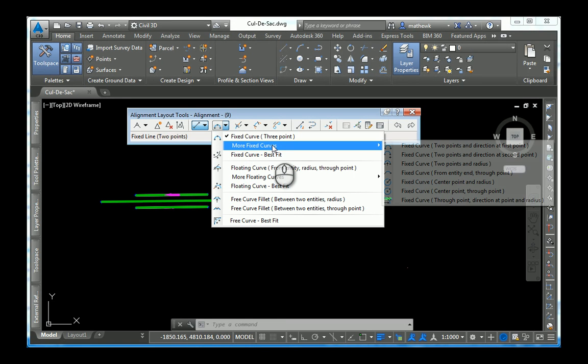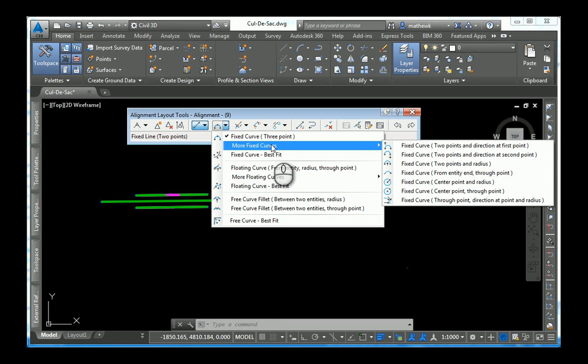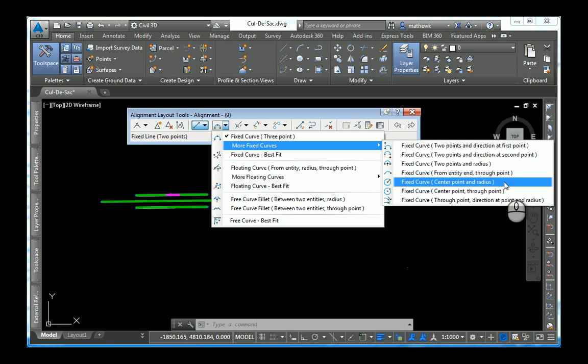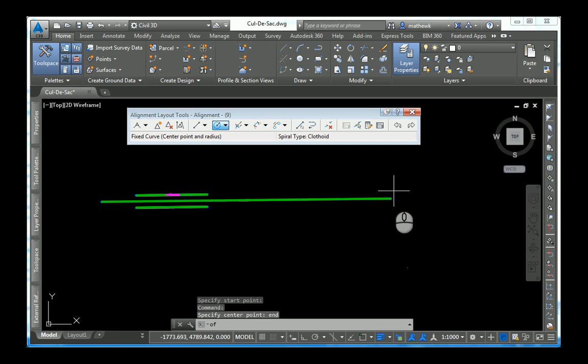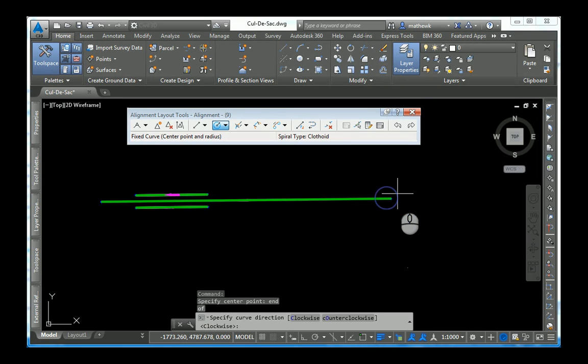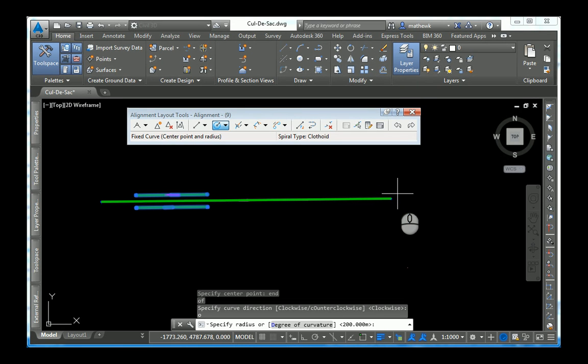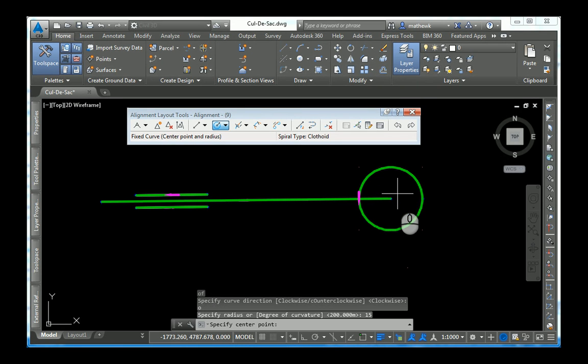Third segment is my fixed curve. Now, in this case, I know where the center of my bulb goes and I know where the radius is. So, this is the component that I'm going to use. Here's my center point. I want it to be counter-clockwise. My radius, in this case, is 15.